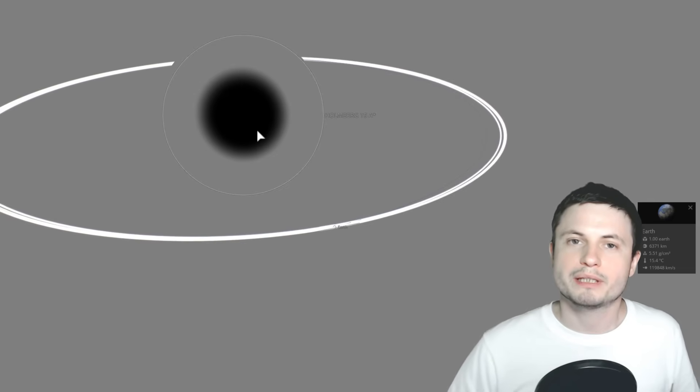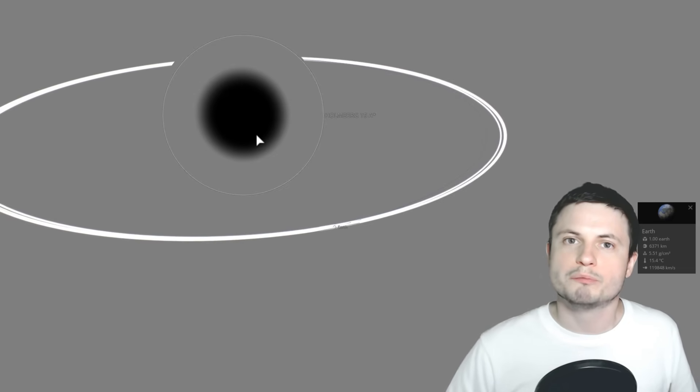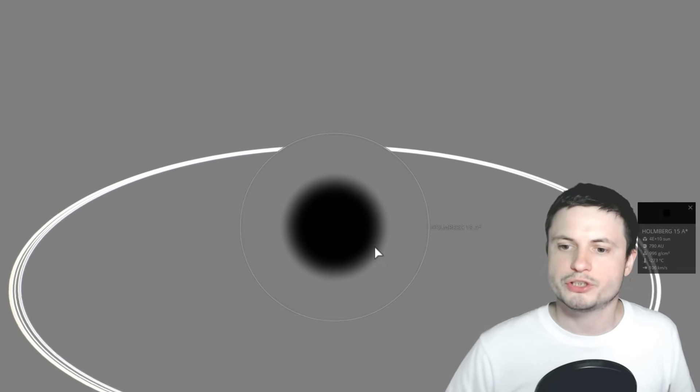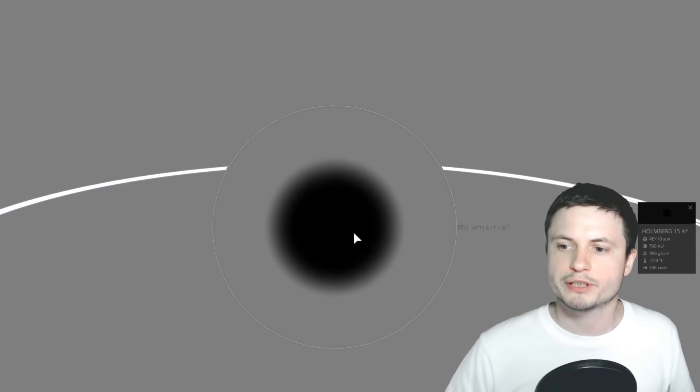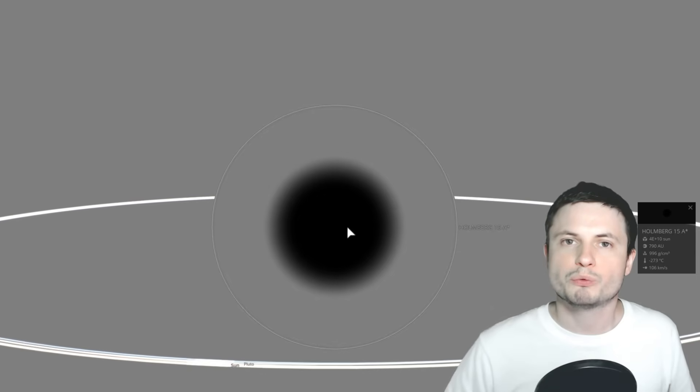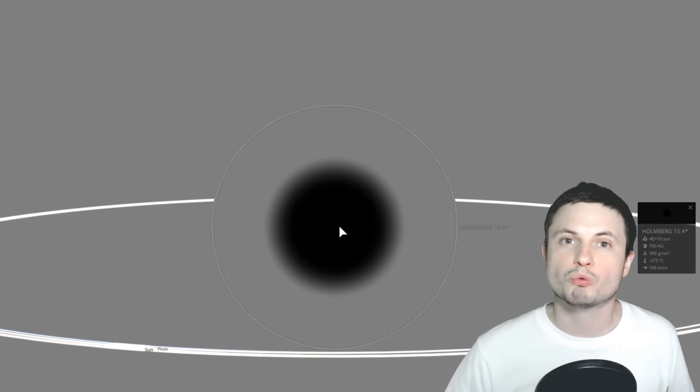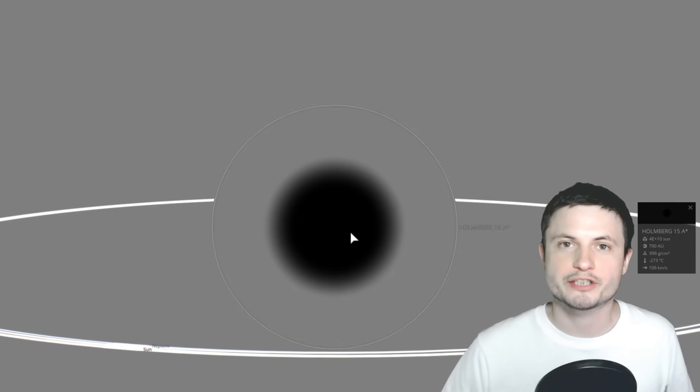So this right now is probably one of the more mysterious and more interesting giants we've discovered. And one of the reasons it's so mysterious is because we don't really understand how such a massive black hole could have been created.